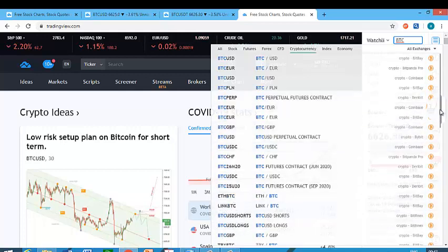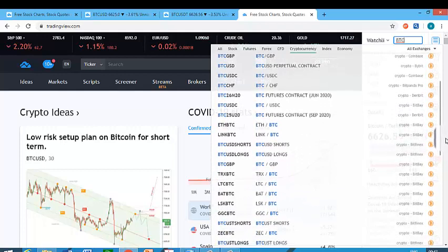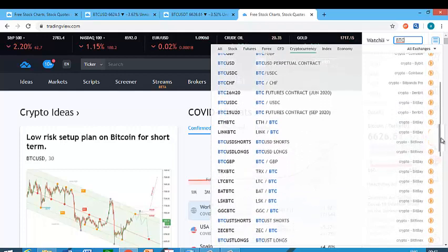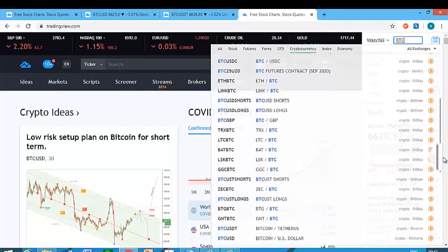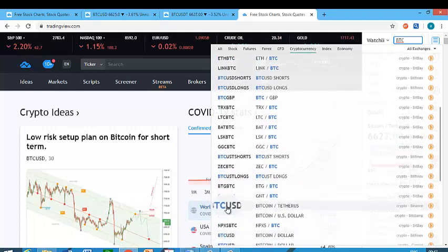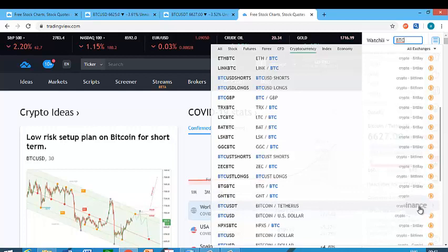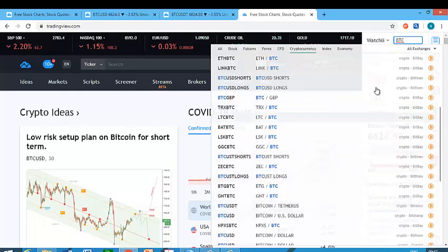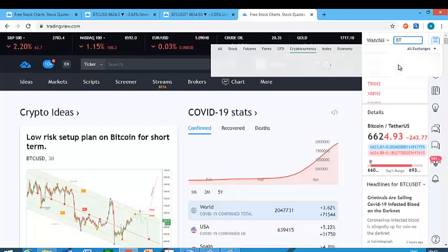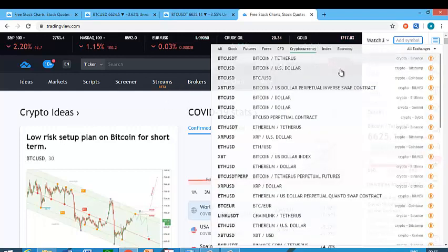There are many BTC/USDT pairs, but there's a particular one I use so that you can always be in sync with me. Make sure it's BTC/USDT and make sure it's showing Binance, because different platforms have different prices — they can differ by around 10. I use Binance. Once you select it, it will appear on your watchlist.